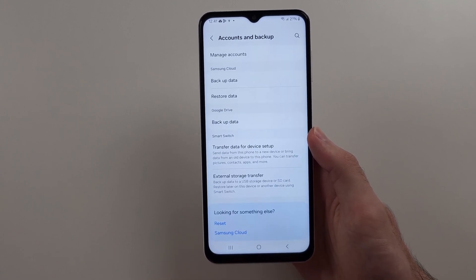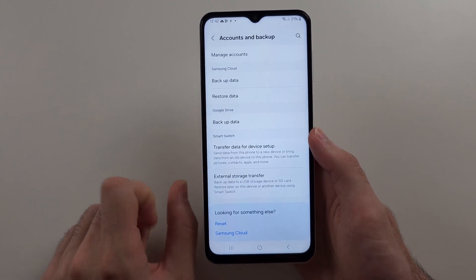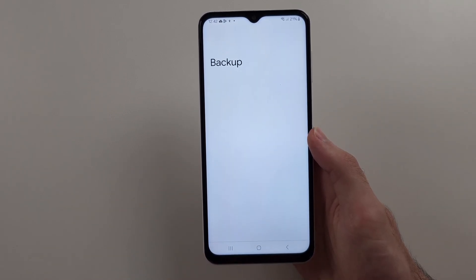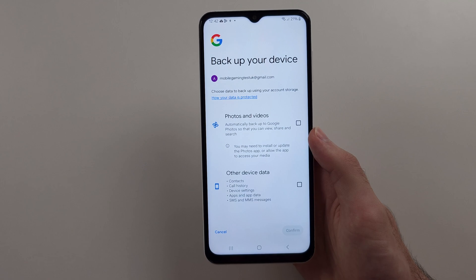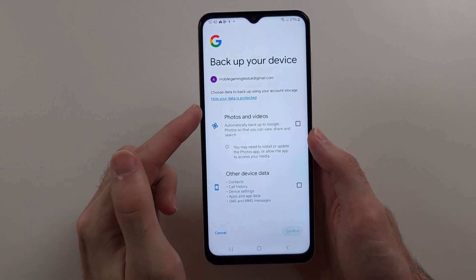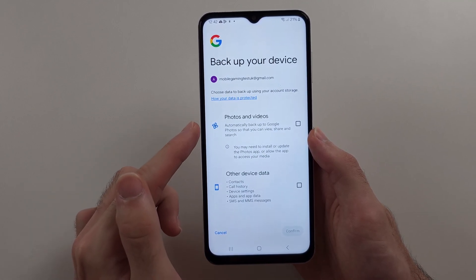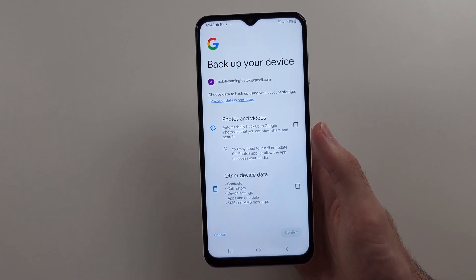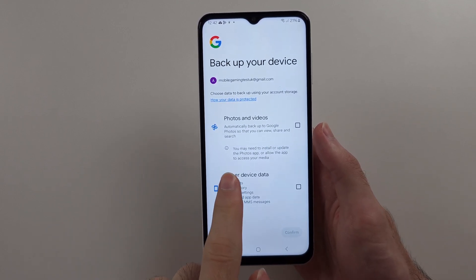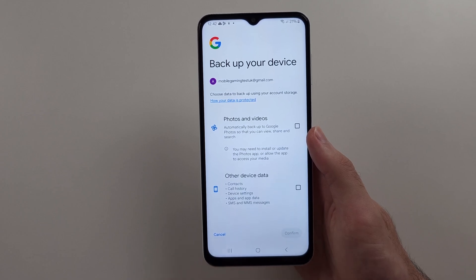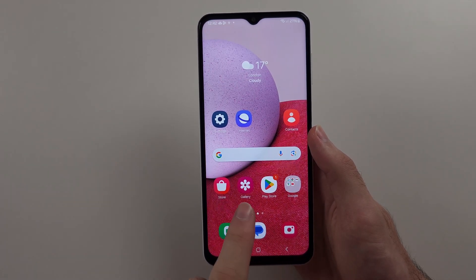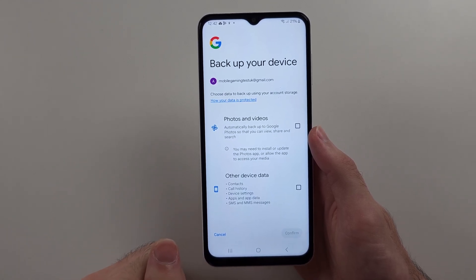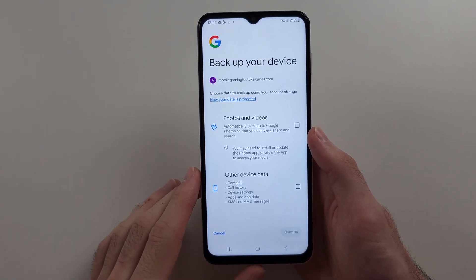The alternative option is backing up with Google Drive. If we select the Backup Data option, we're brought to the Google Drive screen where we can see what will be backed up — our photos, videos, and other data. Please note, you have to use the Google Photos app as a default instead of the regular gallery. I'll discuss backing up photos and videos in the gallery in a second.